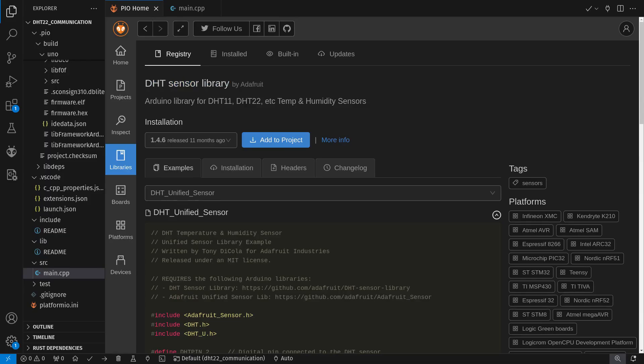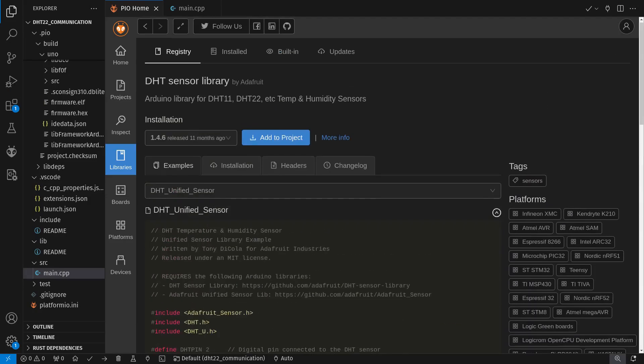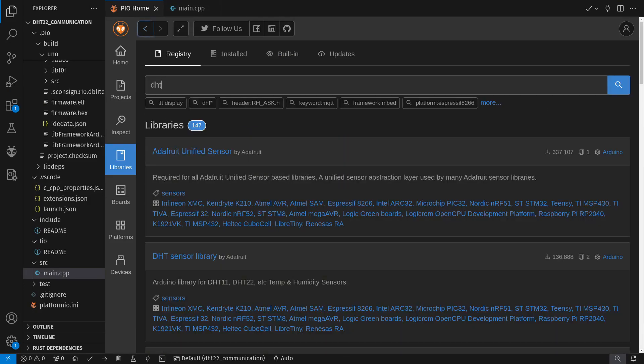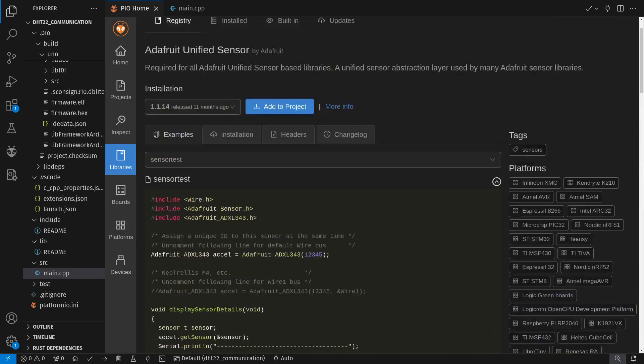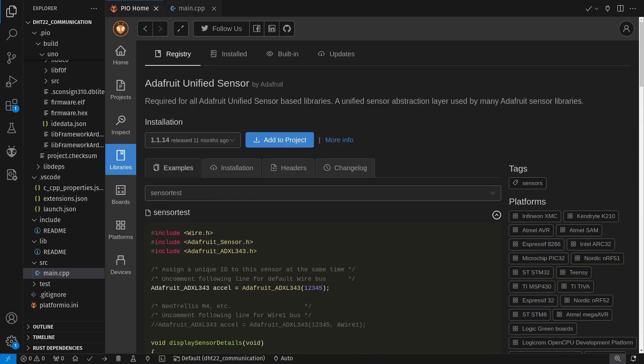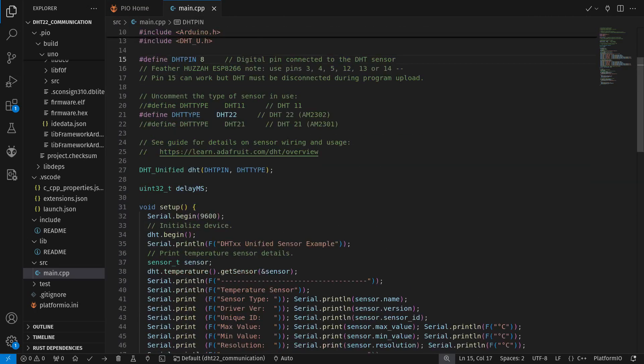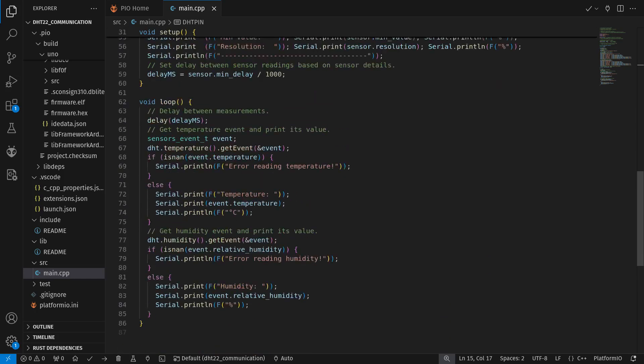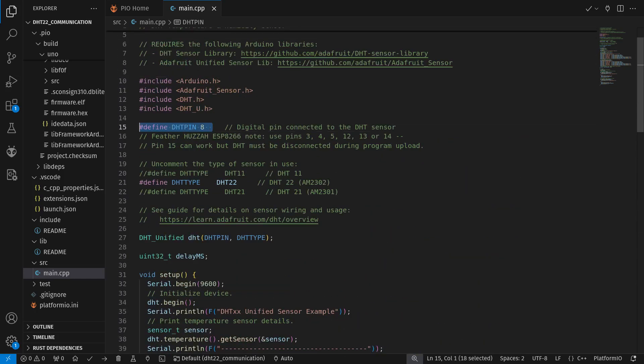To use it with your project, you can use many libraries for that. Here I'm using the Adafruit DHT library, which also requires Adafruit Unified Sensor Library. If you don't use PlatformIO and cannot access this example code, then you can find it in the GitHub link under the description.